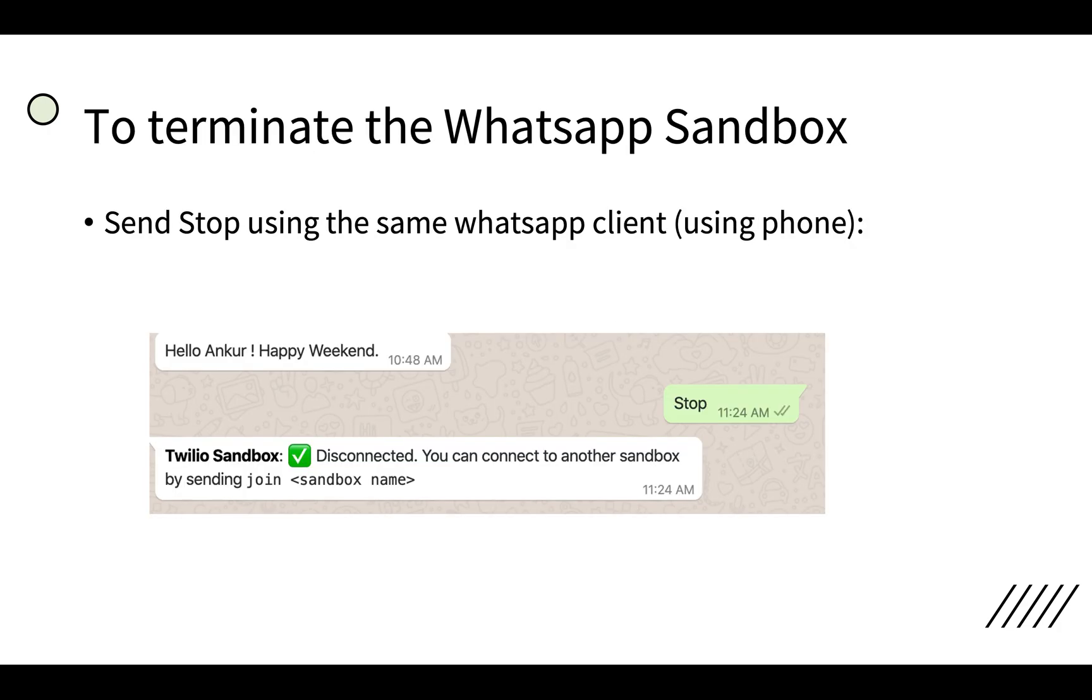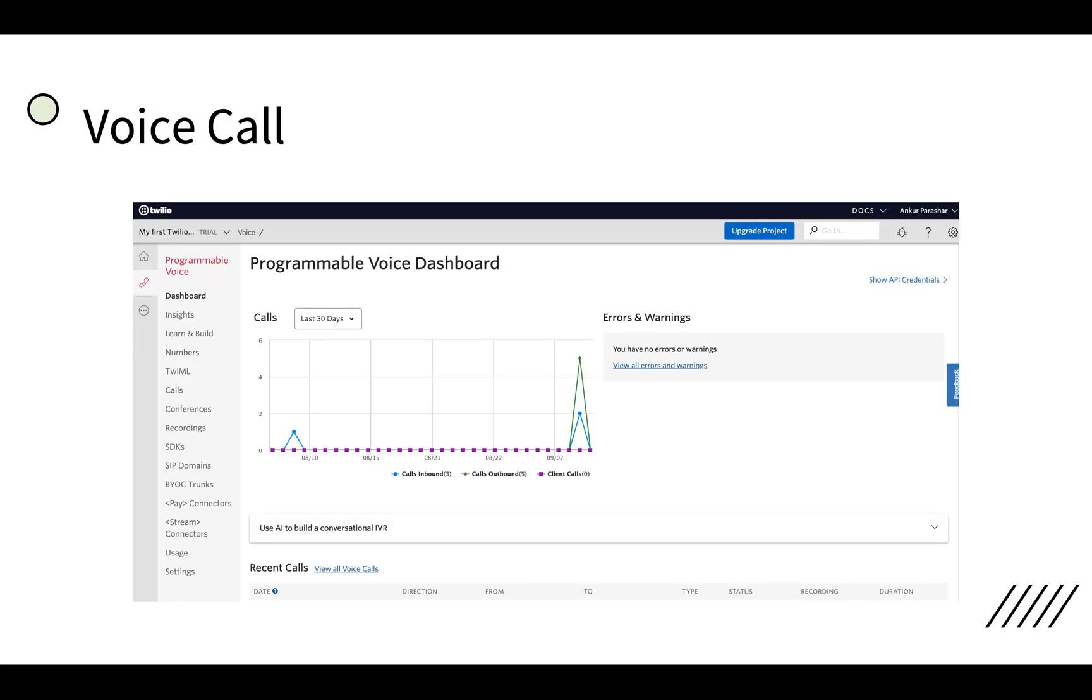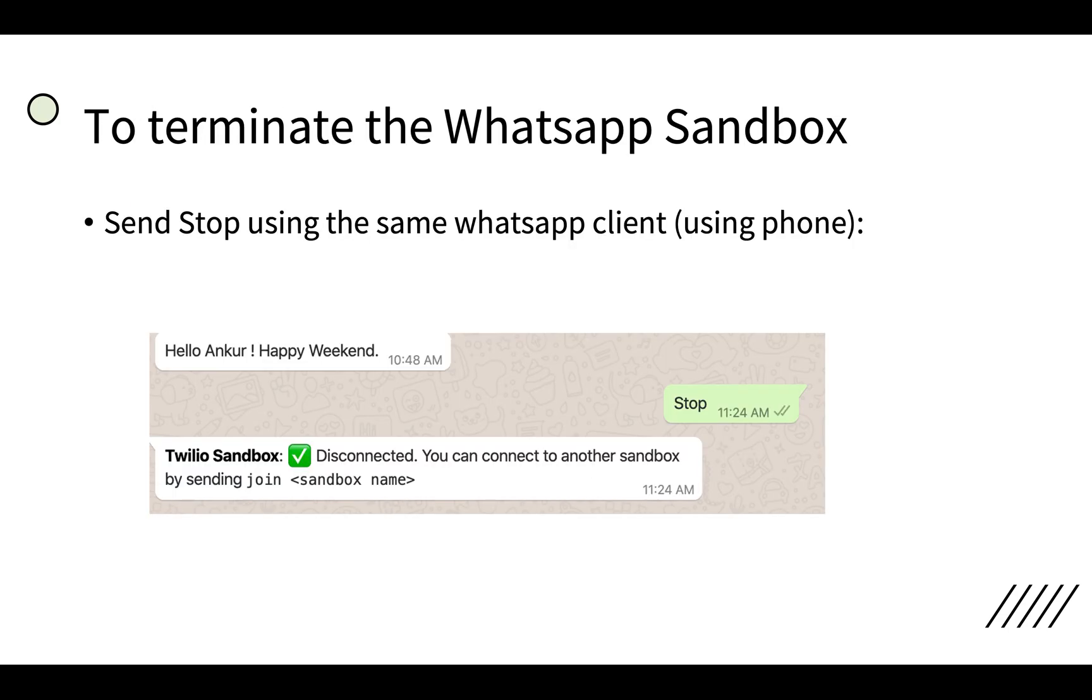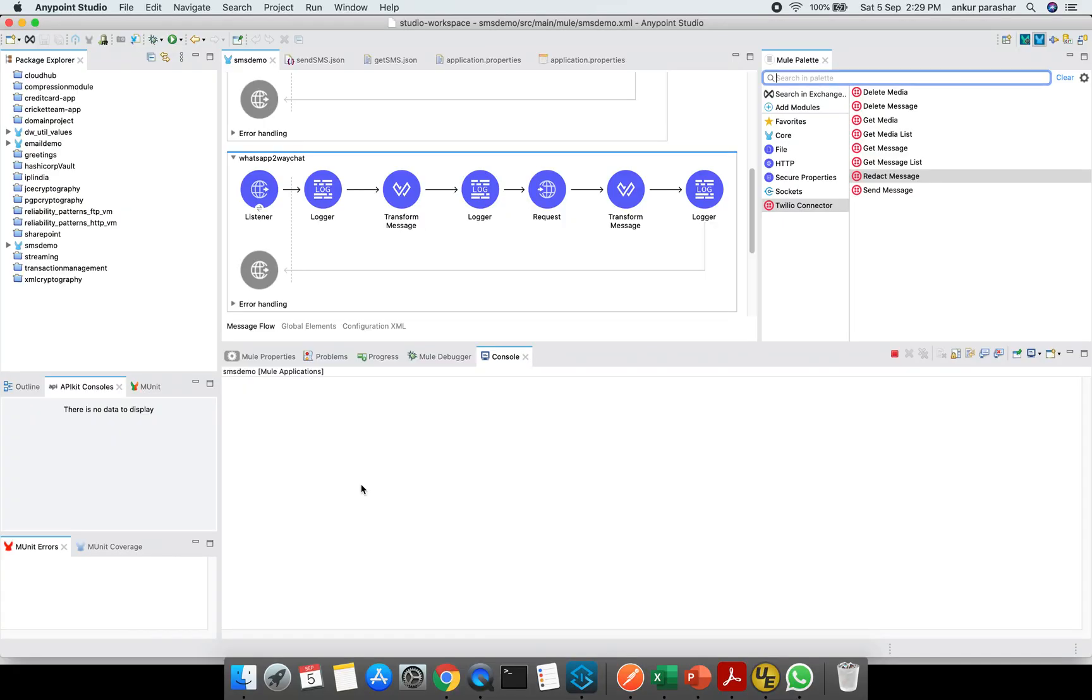To terminate the WhatsApp sandbox, you have to just send stop and your sandbox will get disconnected. Again, if you want to connect it back, join and then your sandbox name you have to print and send it back to the same number. So this was the brief about WhatsApp functionality. Let's quickly go to Anypoint Studio.